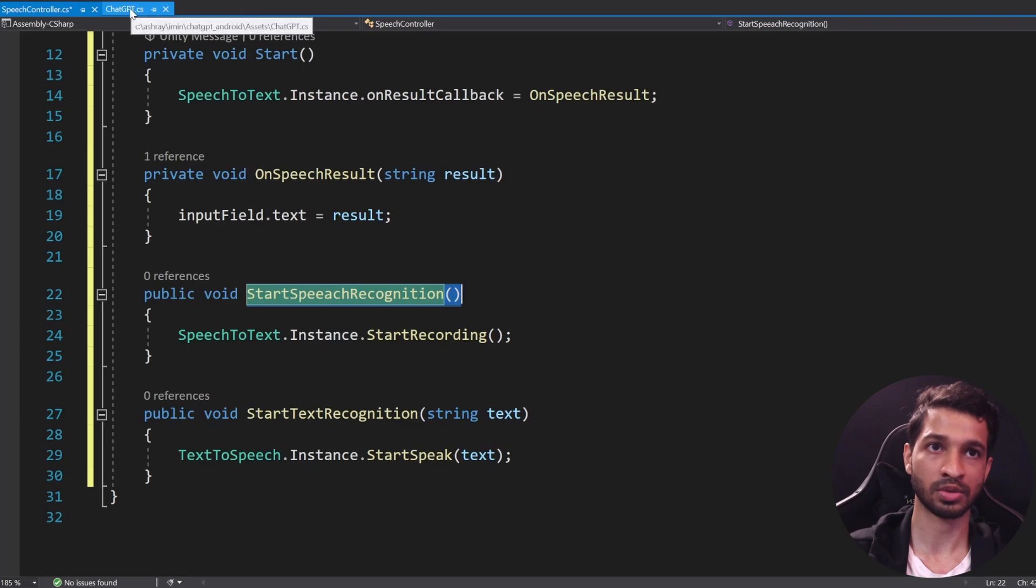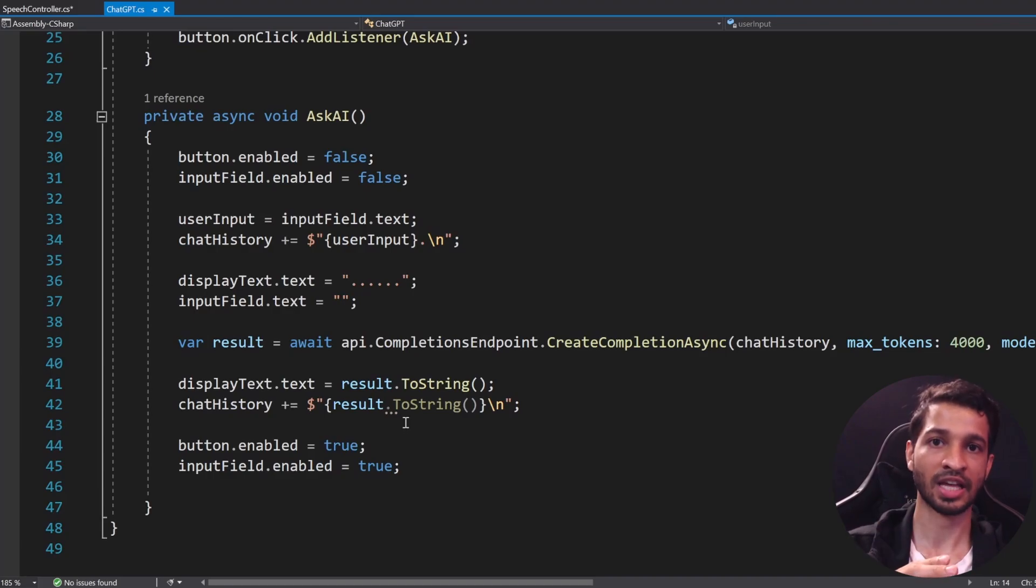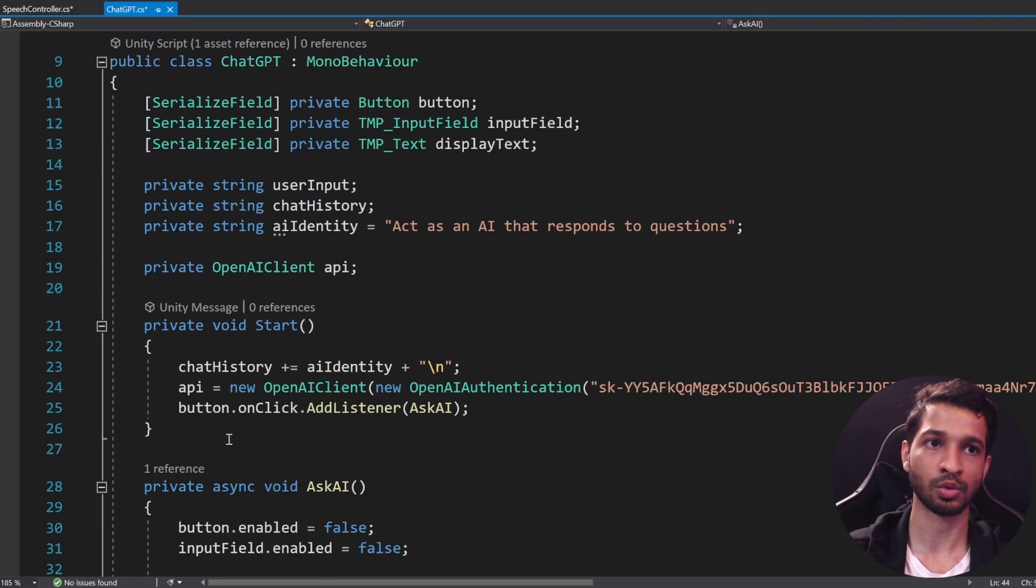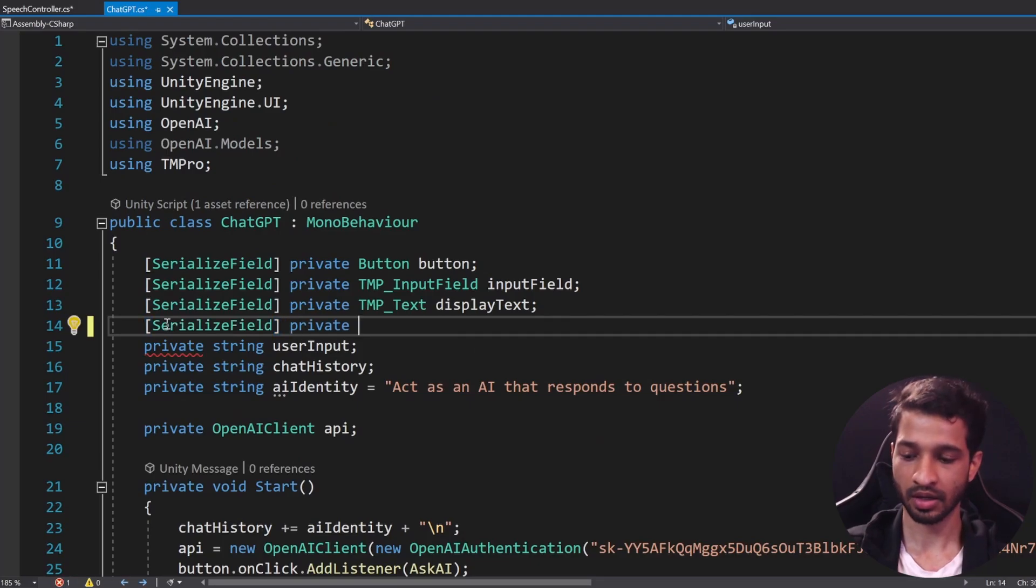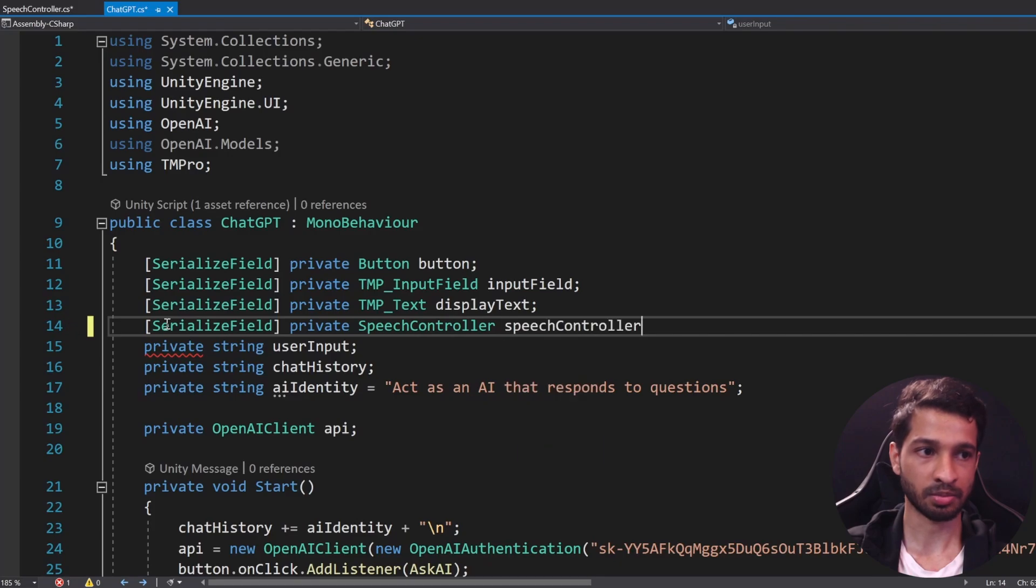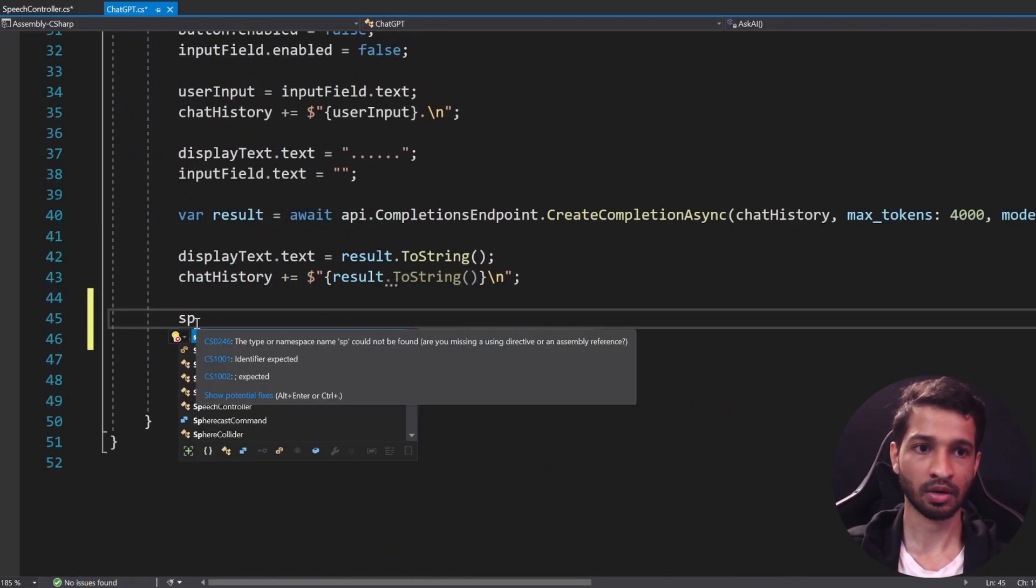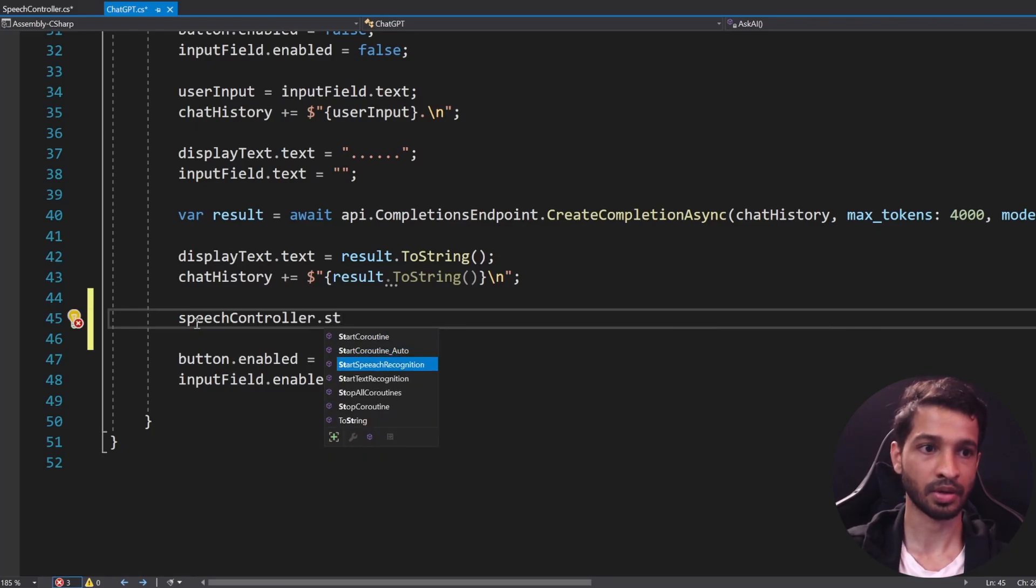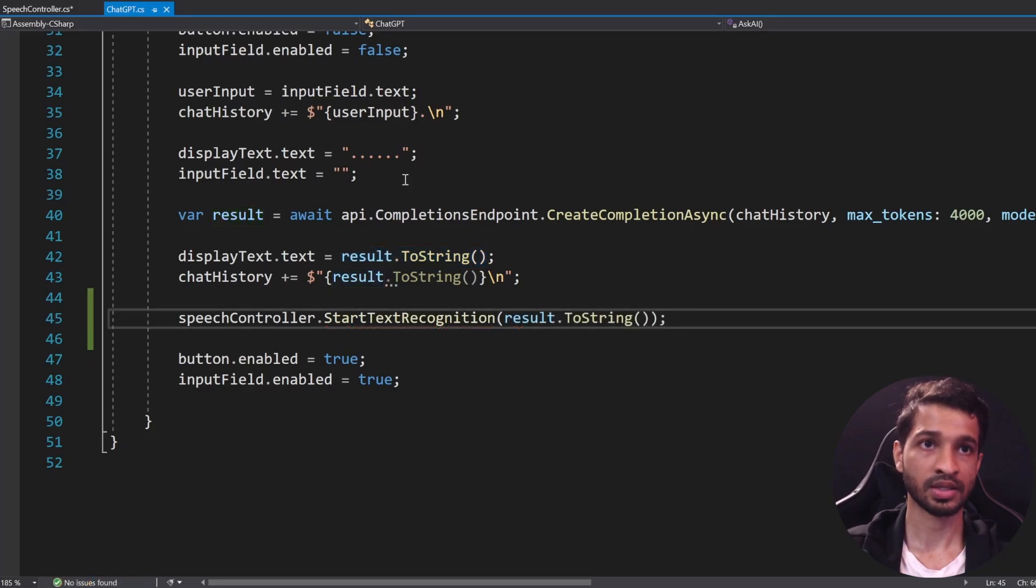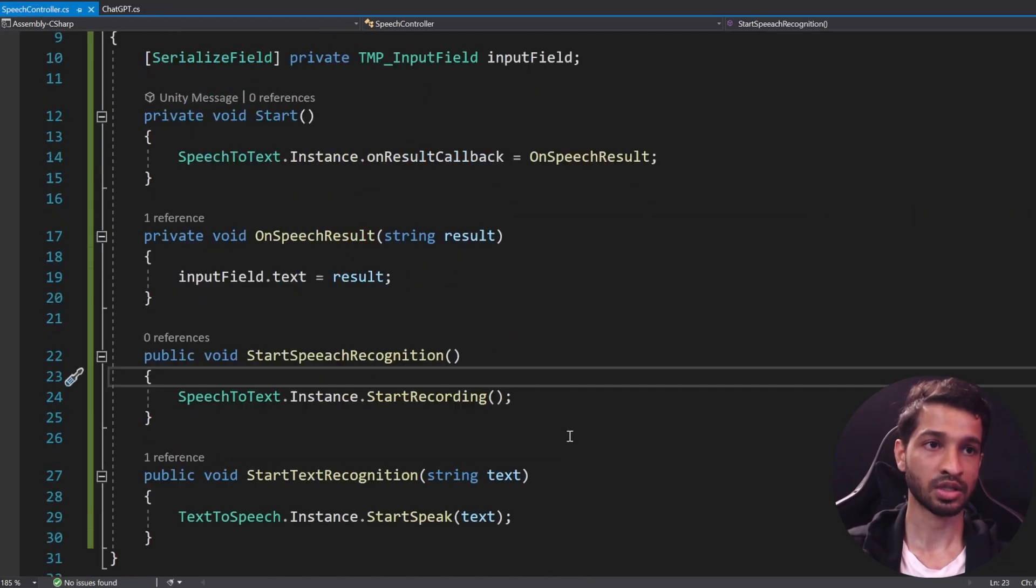Okay, so that's about it. Now the StartSpeechRecognition will be called by a button from the Unity editor, whereas StartTextRecognition is something that has to be called from ChatGPT. And that's because once you record and send it, once we get the result, that result has to be converted into speech, right? So once we have the result here, we want to convert this into speech. So for that we will create another serialized field private and it's going to be SpeechController. We'll name the variable as speechController. Then once we get the result we can call speechController.start